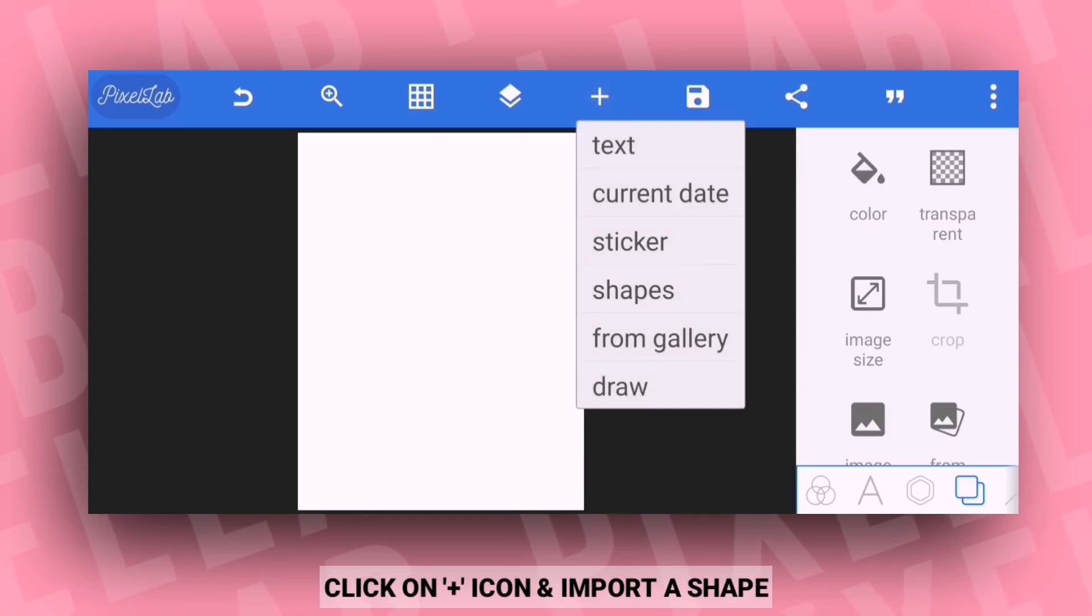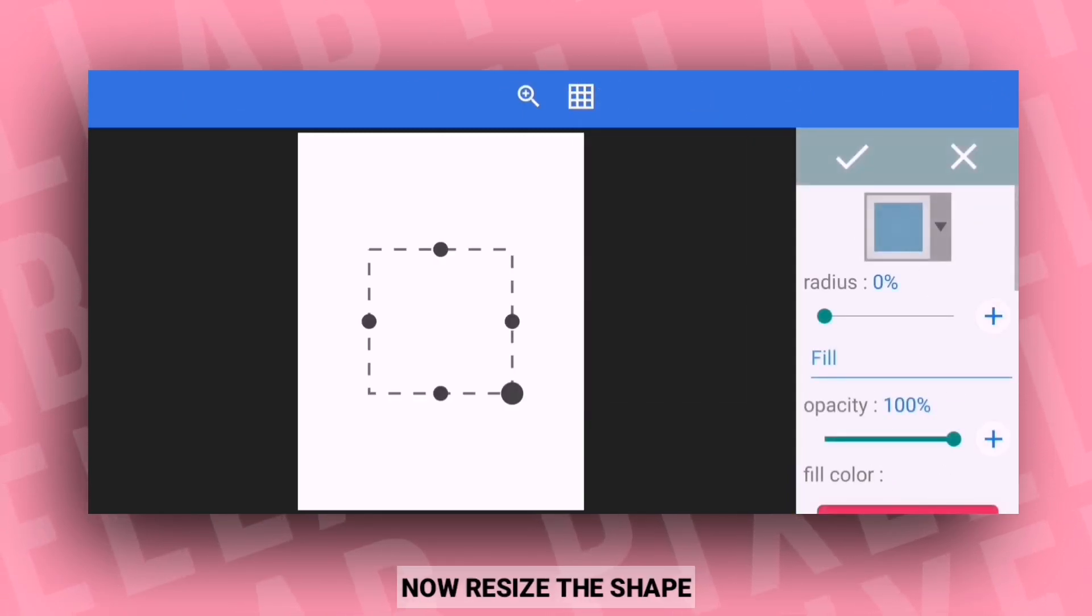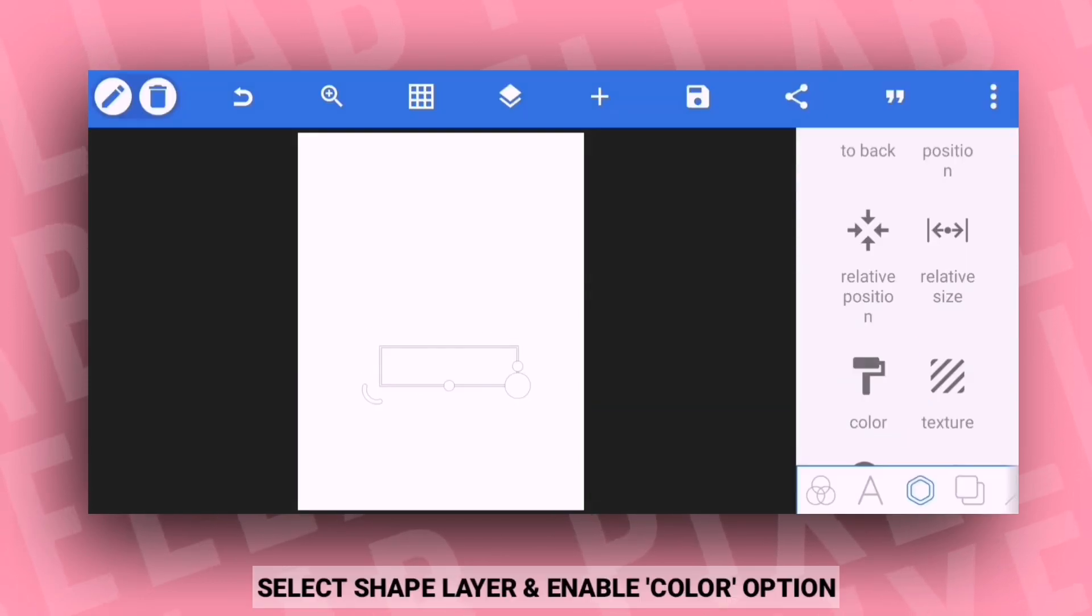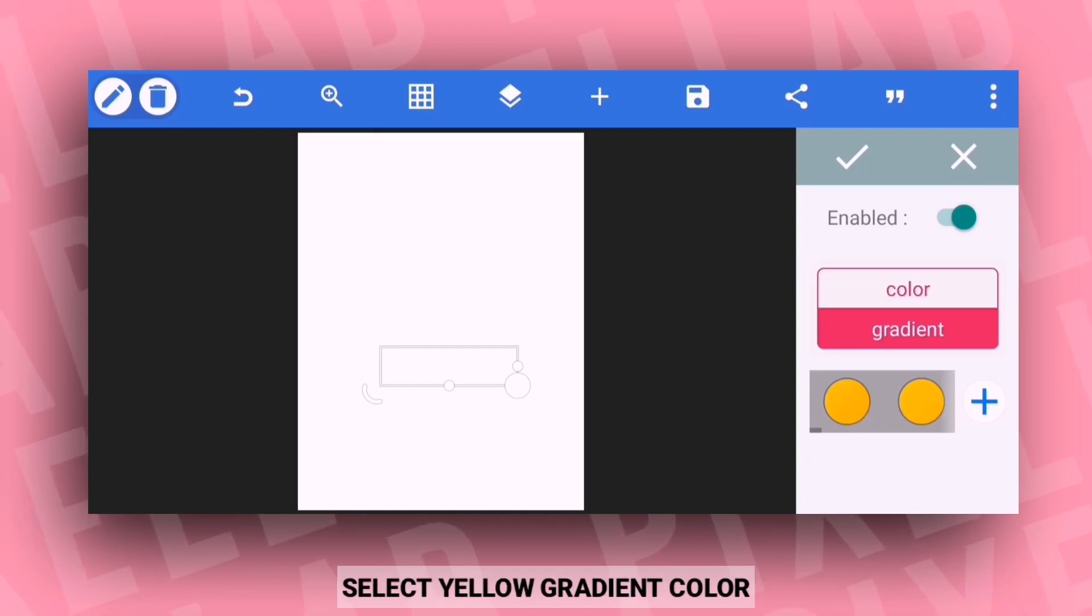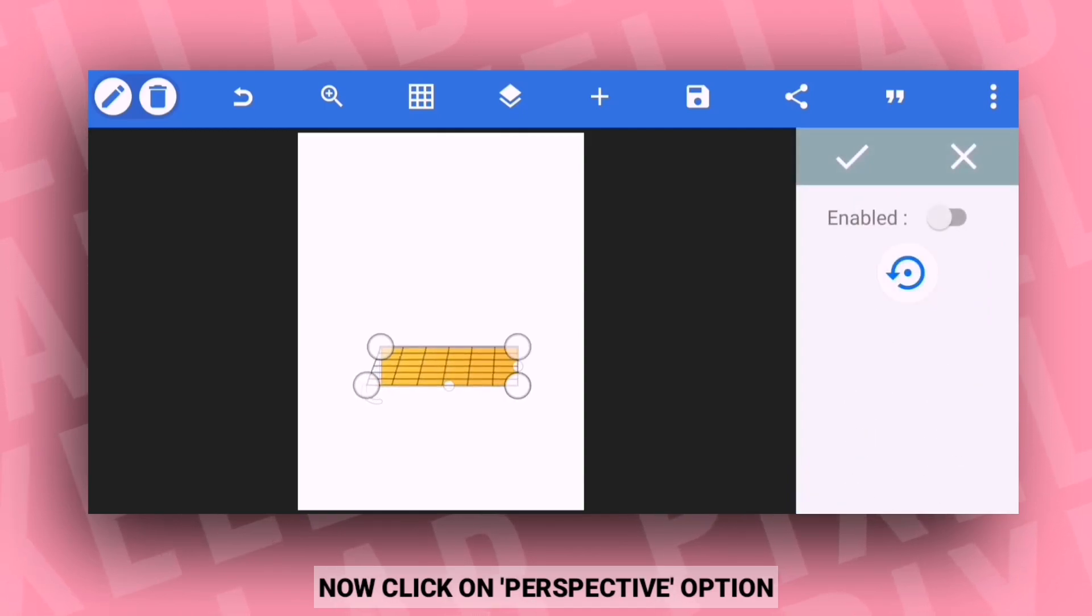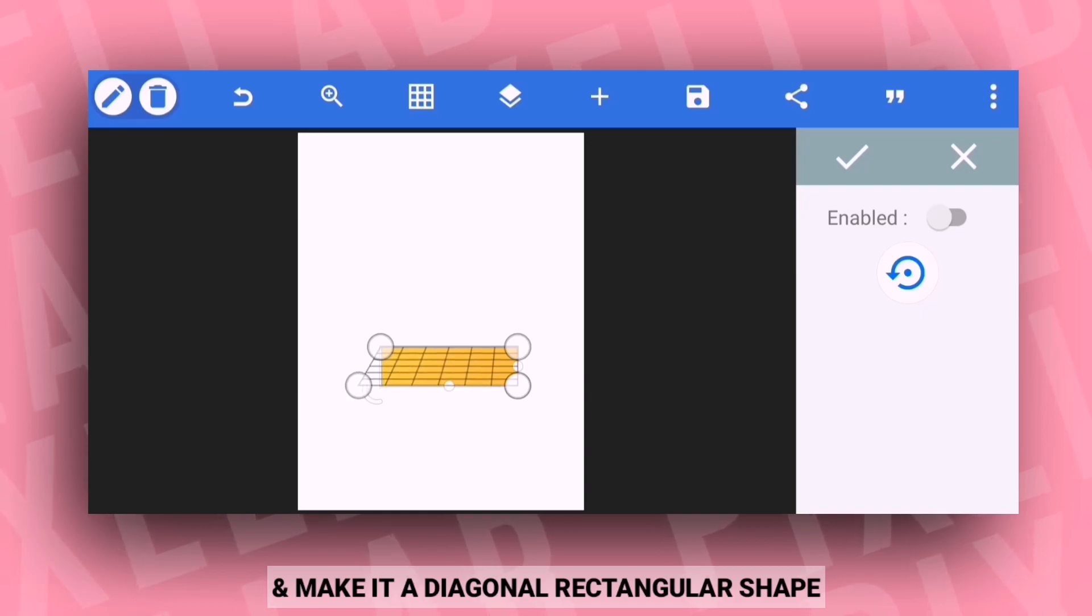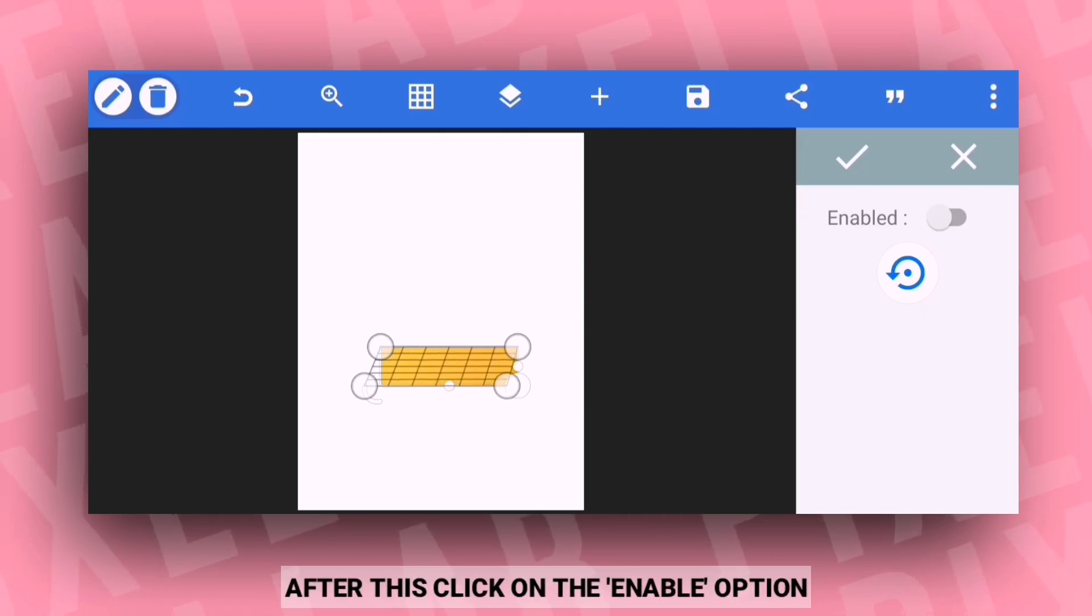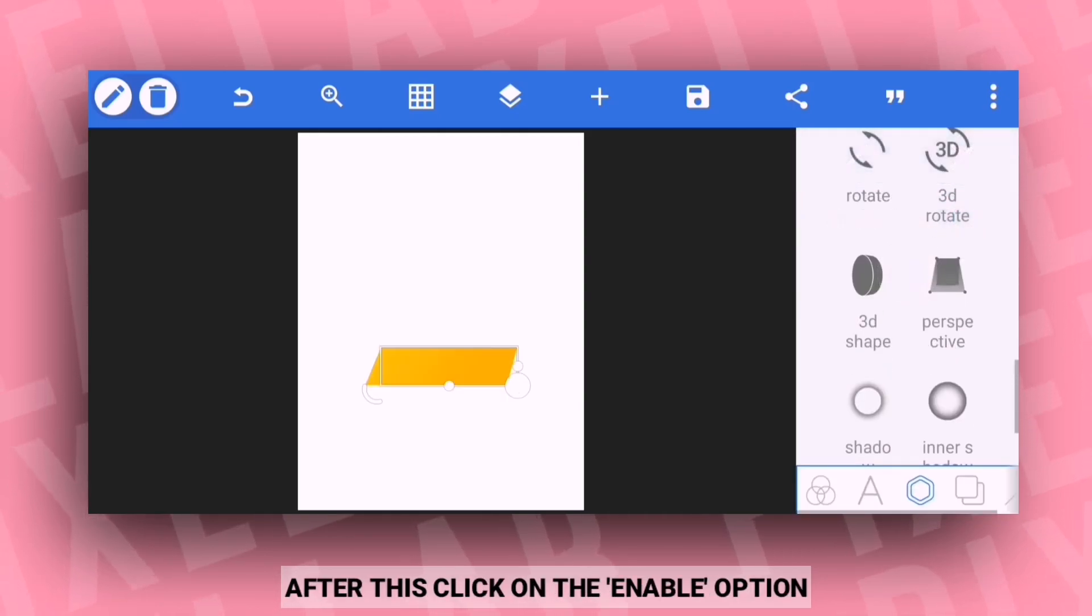Now select the plus icon at the bottom and click on the button to import the shape. Then you can select the shape, choose the size, and enable the shape by selecting the color option.